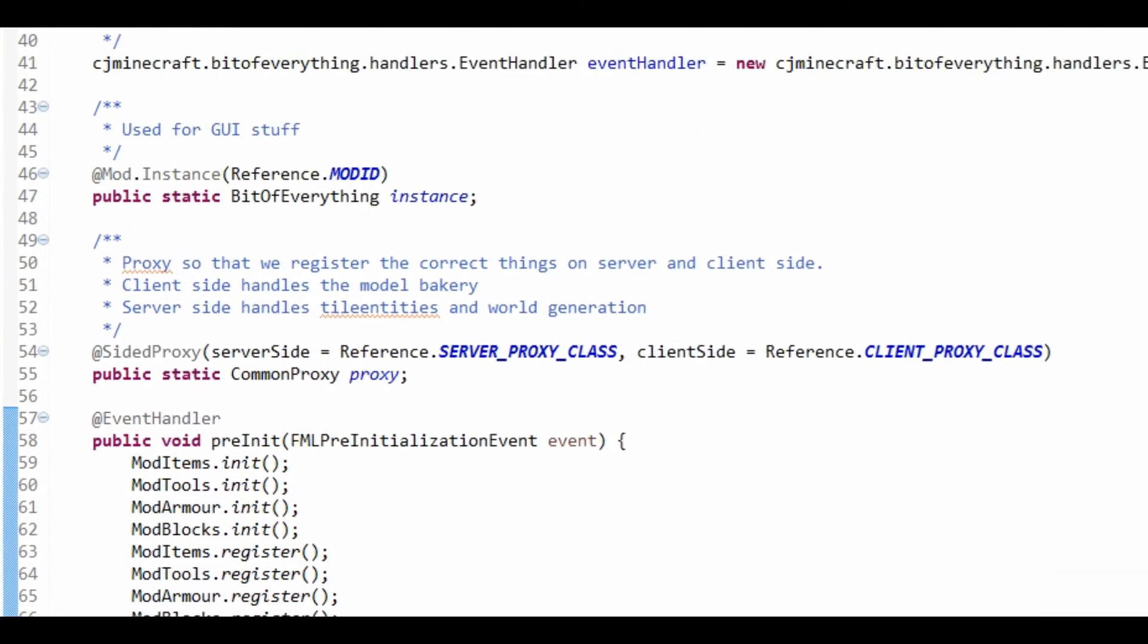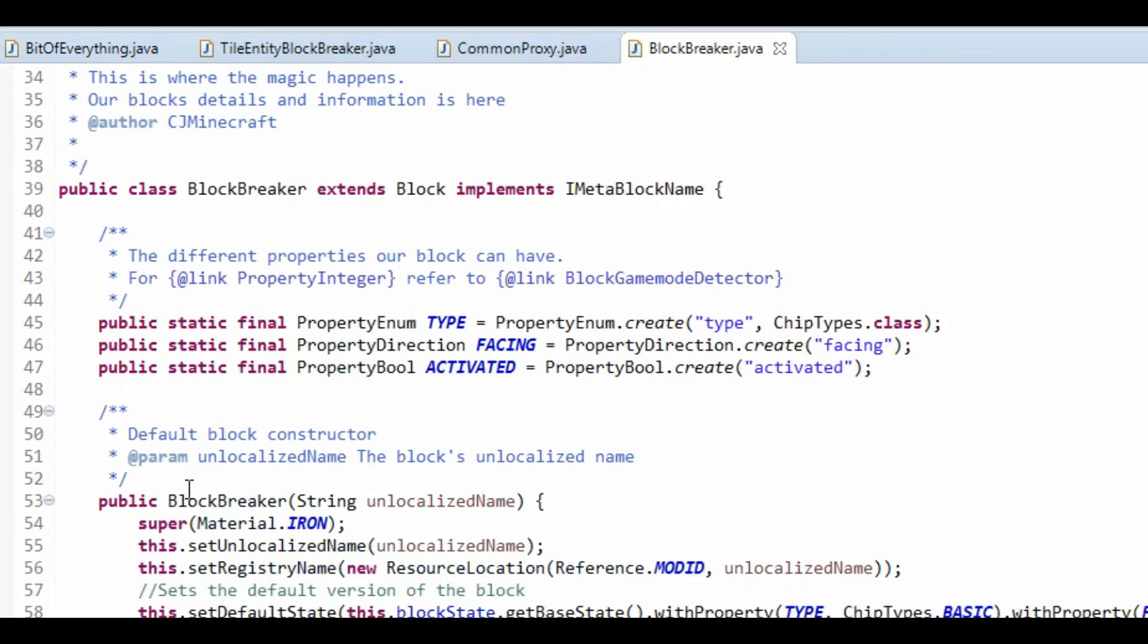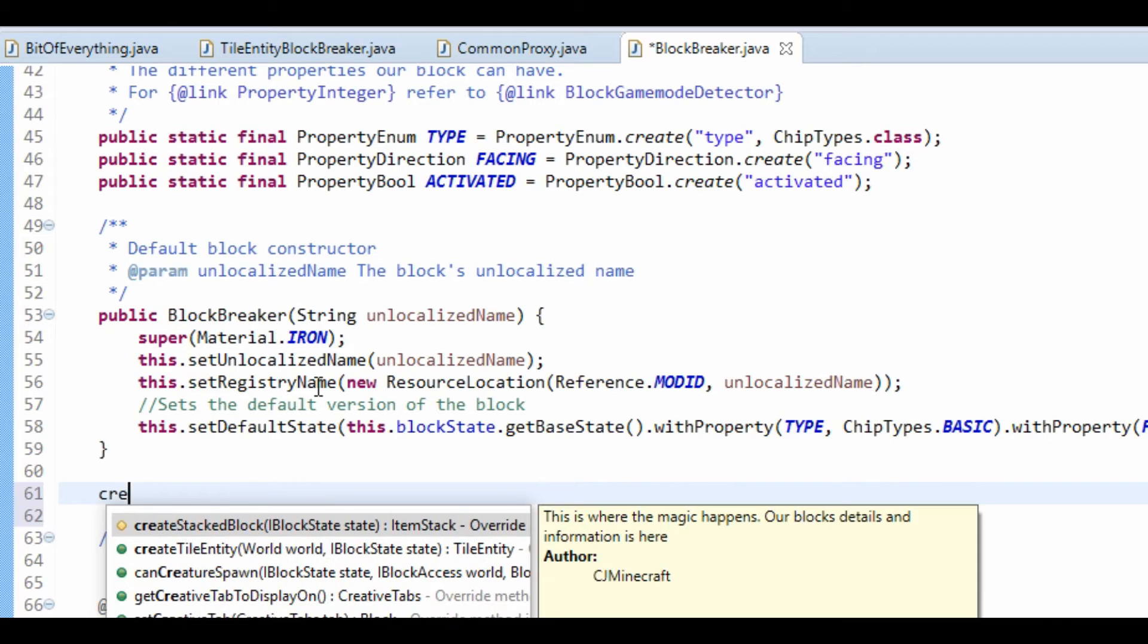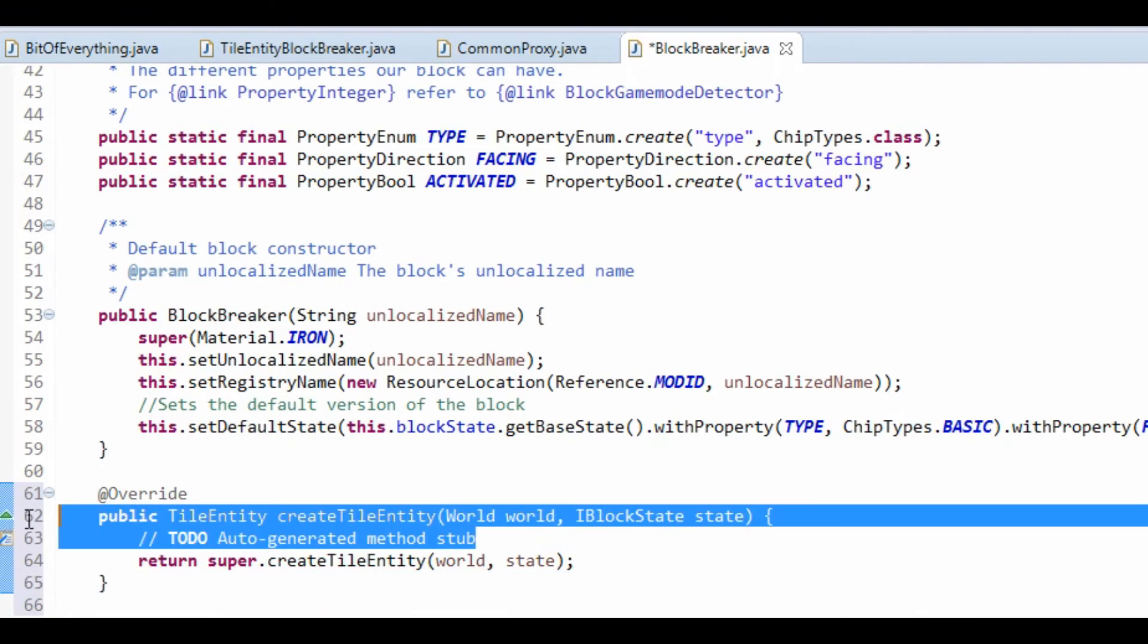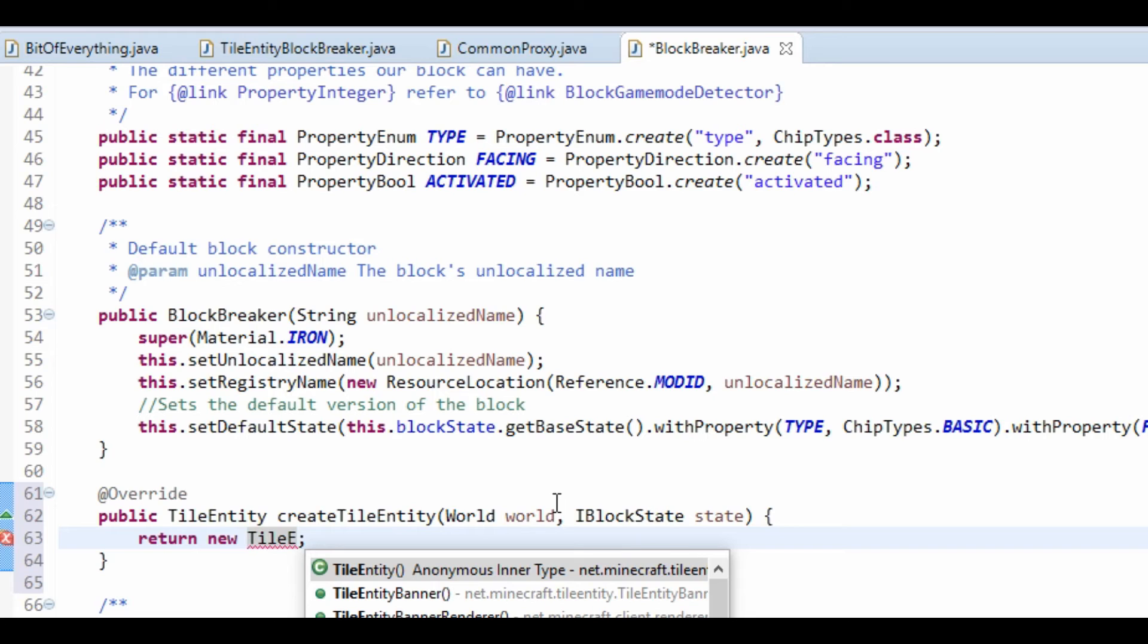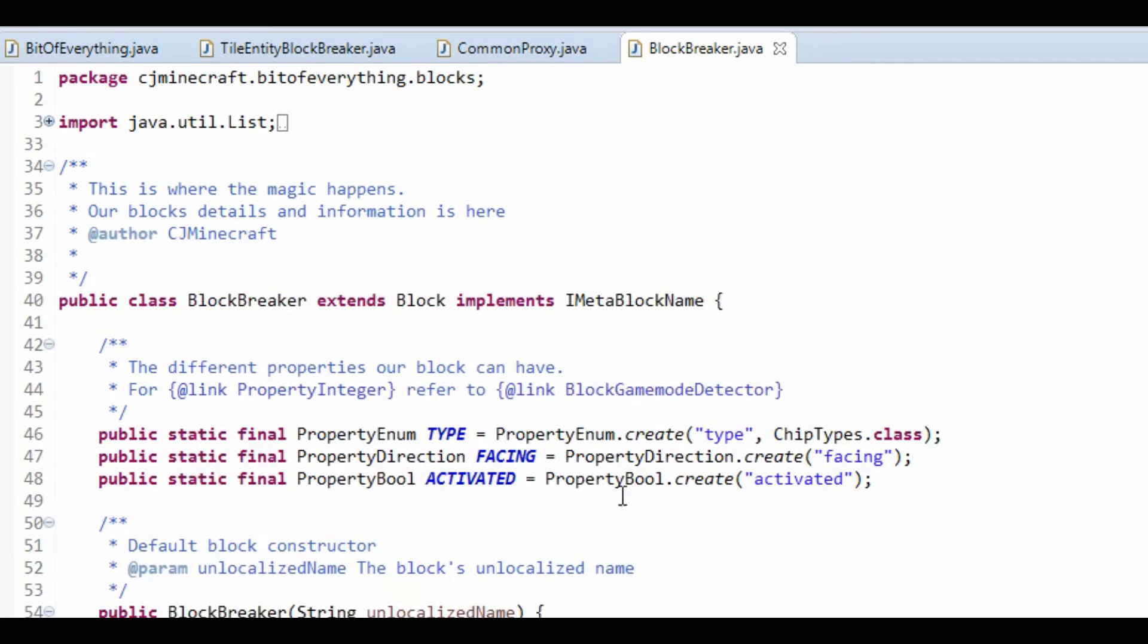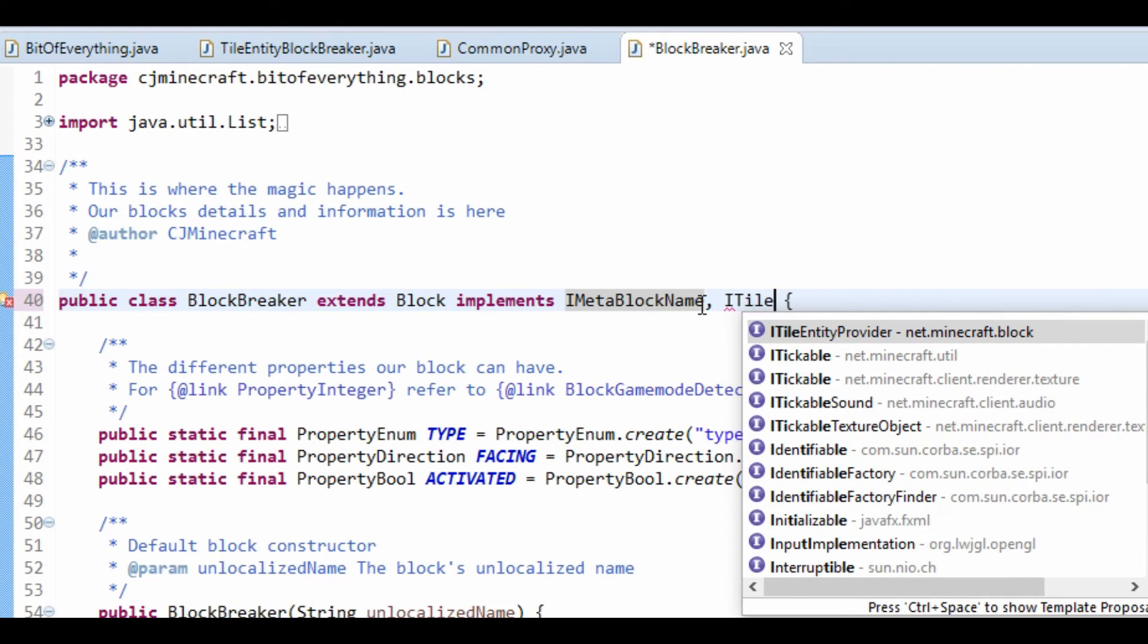Now, we need to go over to our block, our block breaker. We're going to just make another method that says createTileEntity. And we're just going to return the new tile entity. So, that's a new TileEntityBlockBreaker. Like so.